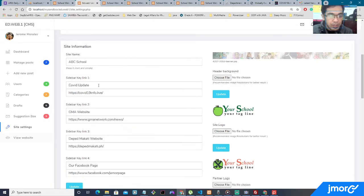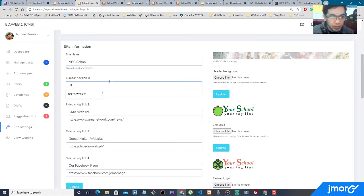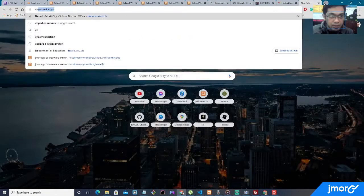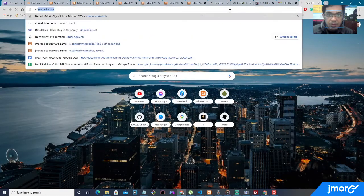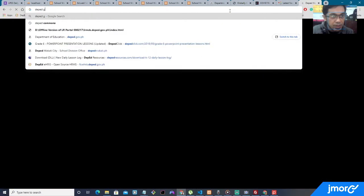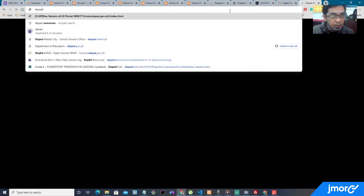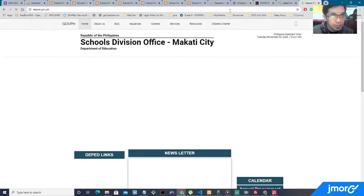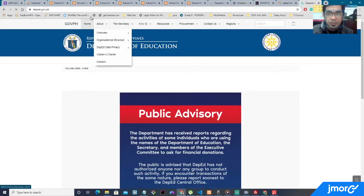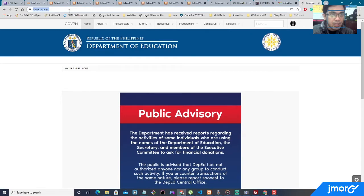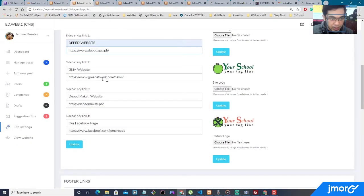So the first one, for example, about, we go to the DepEd website. So we need to go to the DepEd website. DepEd.com. We need to go to the DepEd website. Copy the link and paste it right over here.